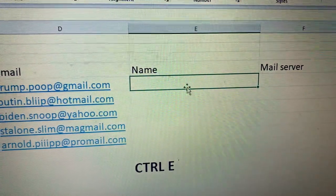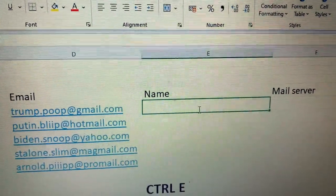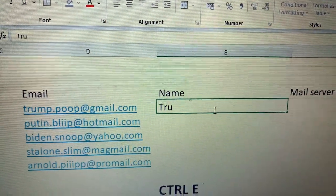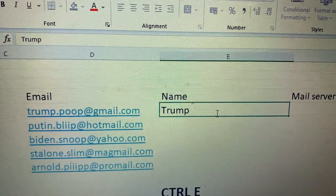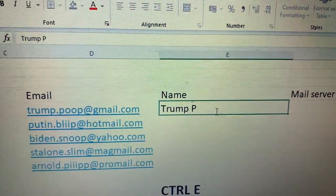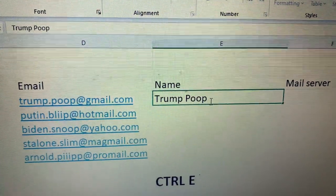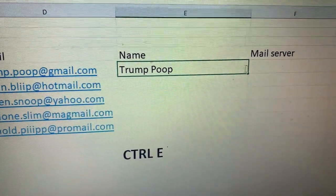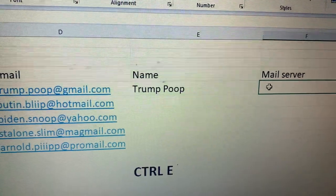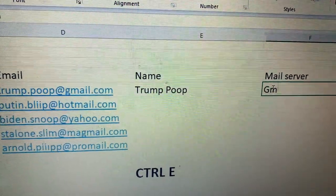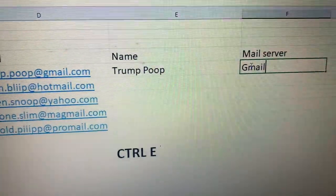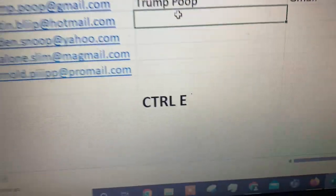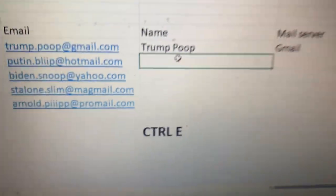Put it here — you write the first name and last name like this, with a space. That's the first name entry. For a Gmail address, you just write the name here as well. Then on the second line, you write this one and press Ctrl+E.